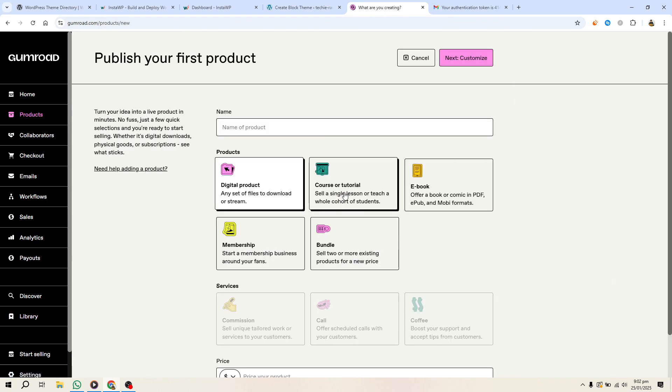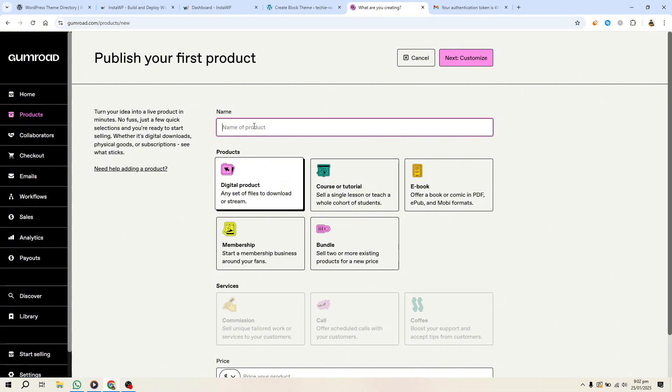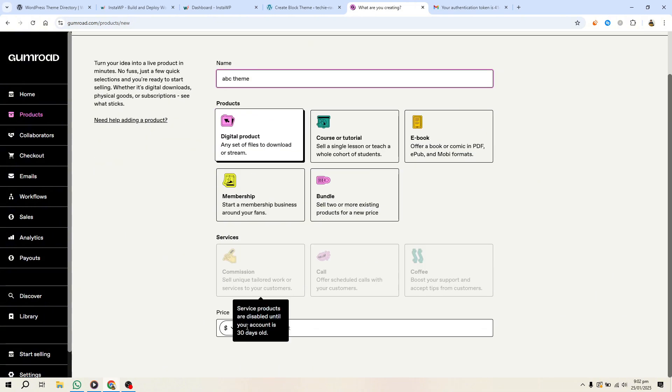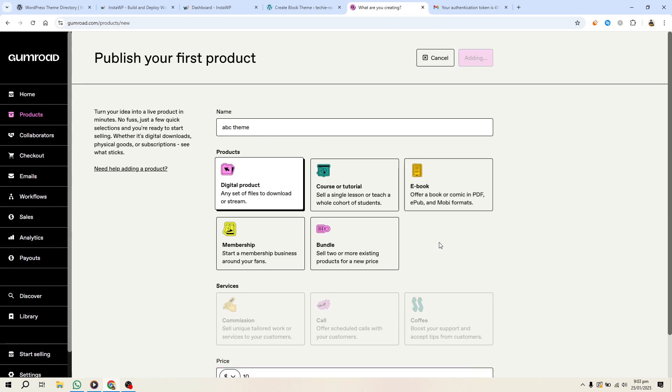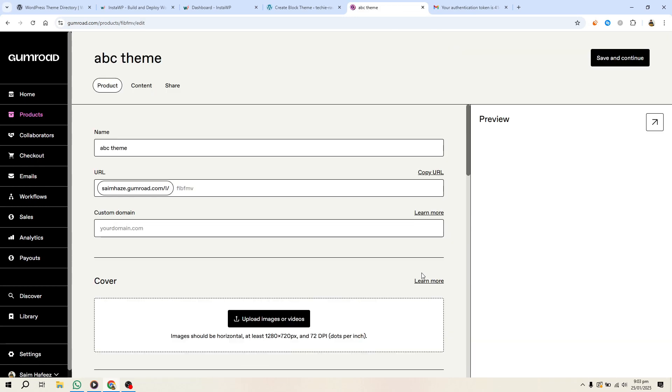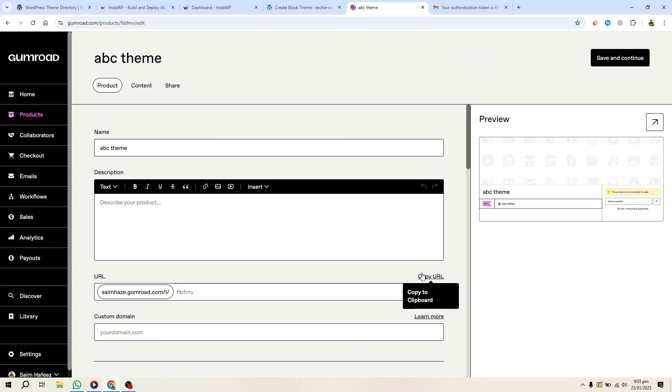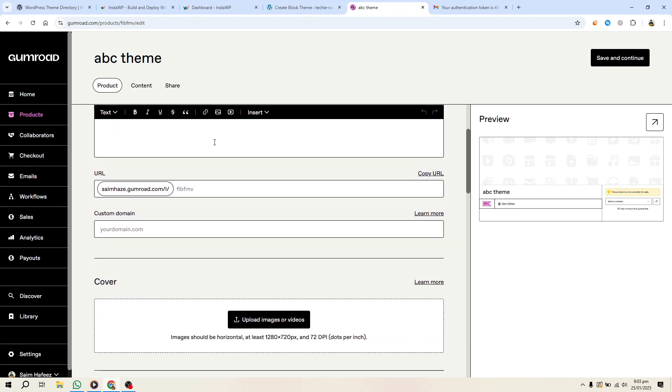and fill out details like the product name, description, and price. You can also upload a cover image. Once set up, share the link Gumroad provides or embed it on your website using a button that directs buyers to the product page.